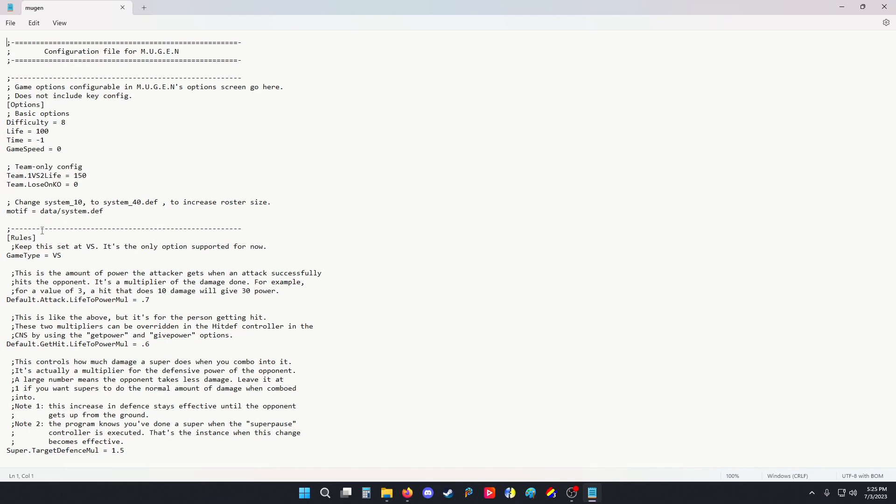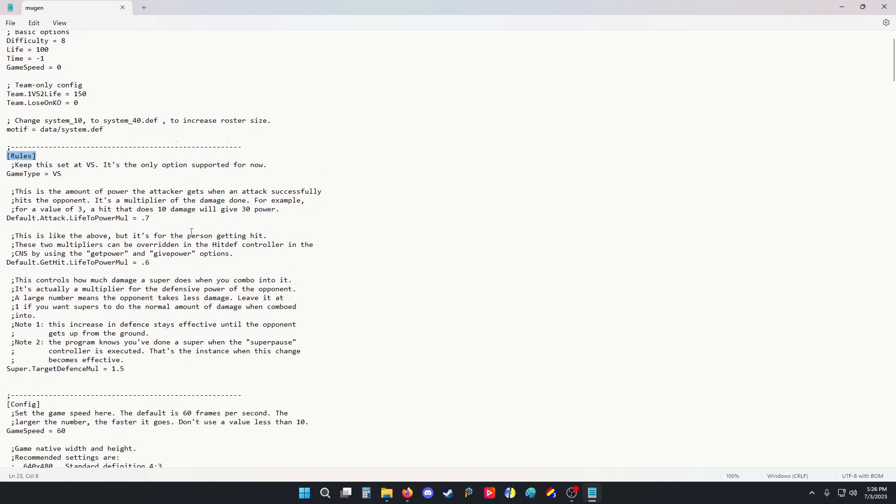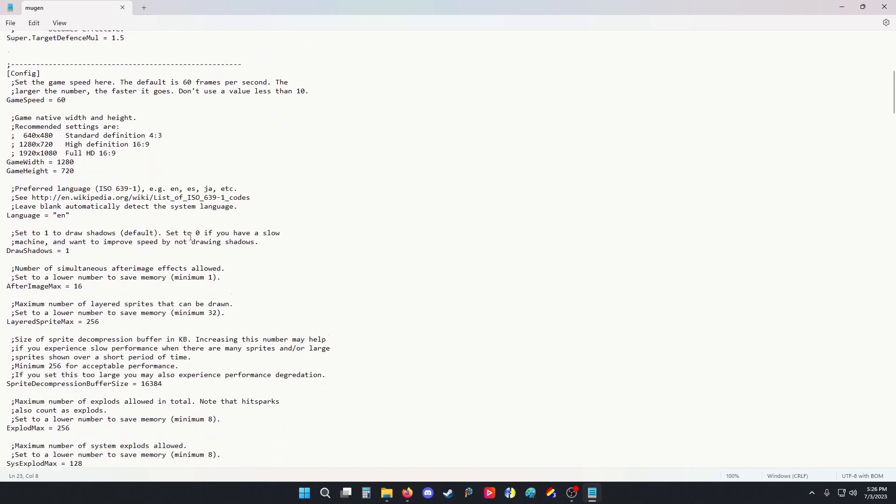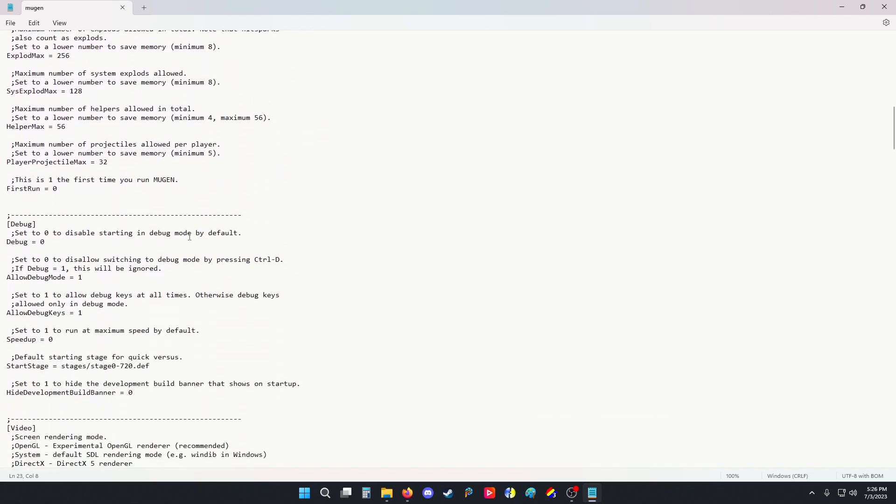We're going to scroll down until we find debug or we can use Ctrl+F to find it. There we go, debug.